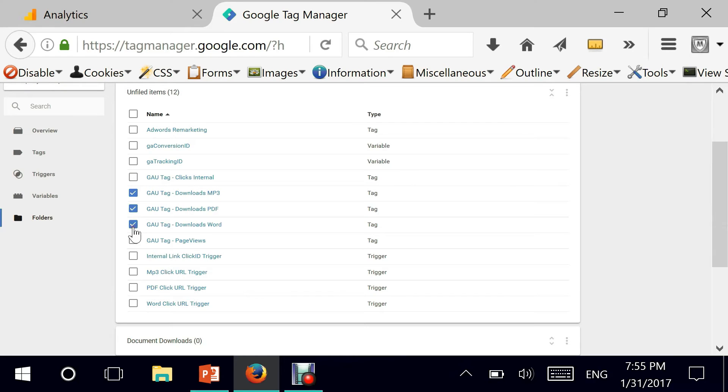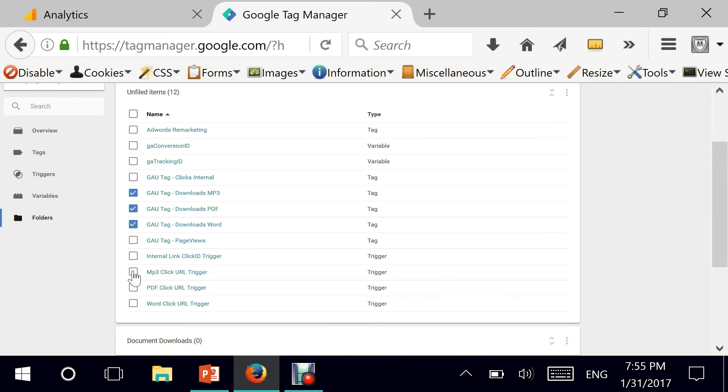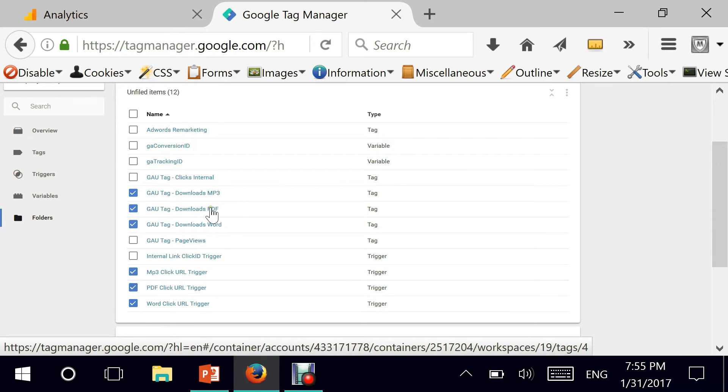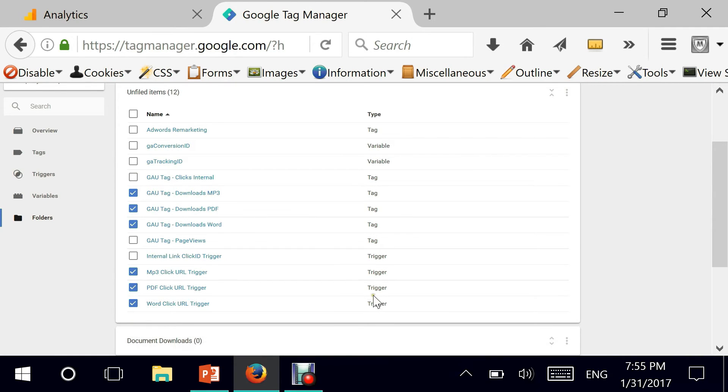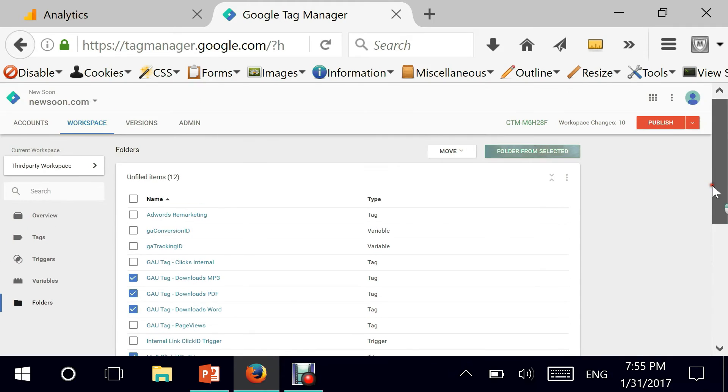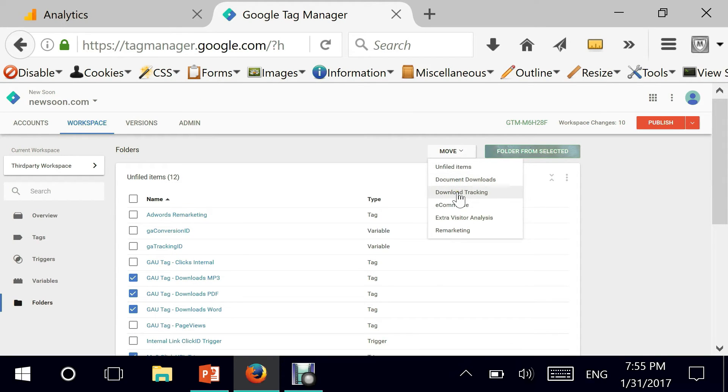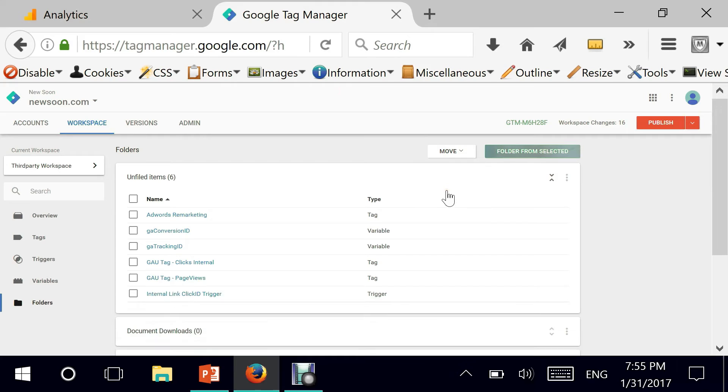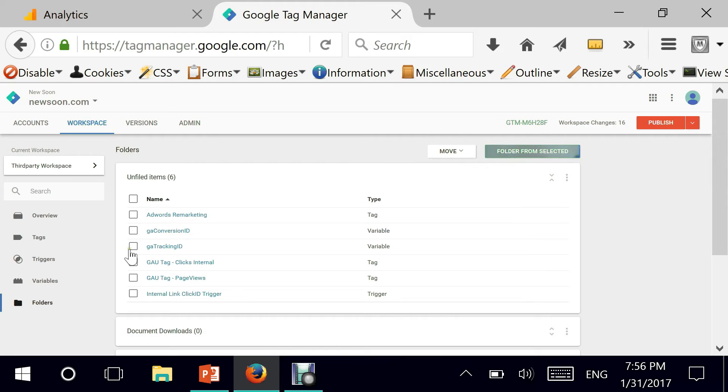So I have a bunch of download tracking. All of them are tags. And I believe I have the PDF, the Word and the mp3 triggers as well that need to go into that particular folder. So I'm saying download tracking. Okay, we're getting more organized, as we should be. And we are able to see what is left.